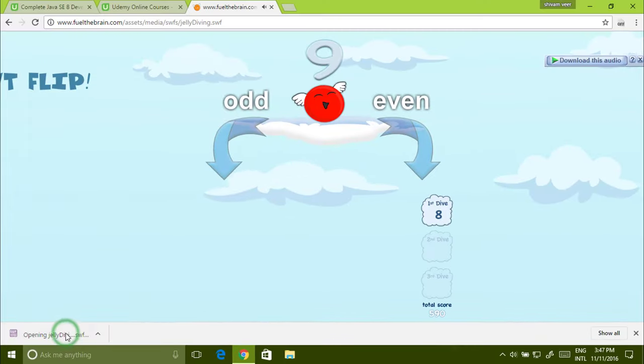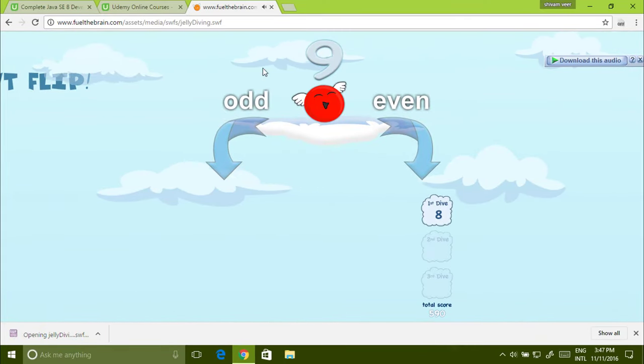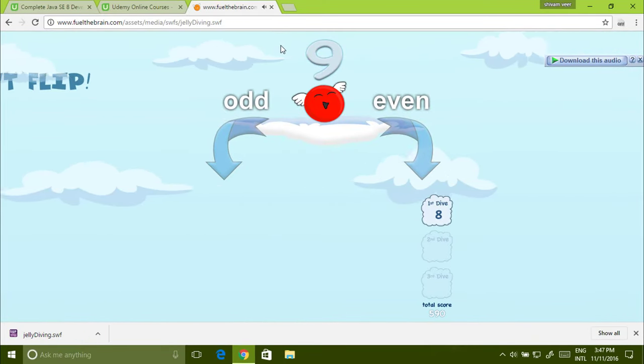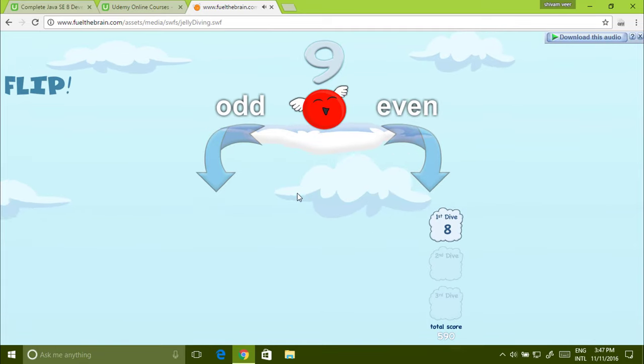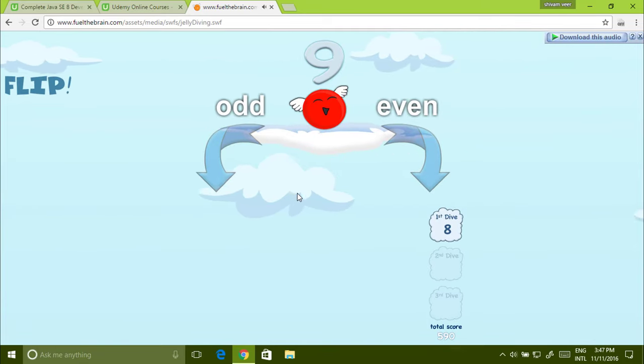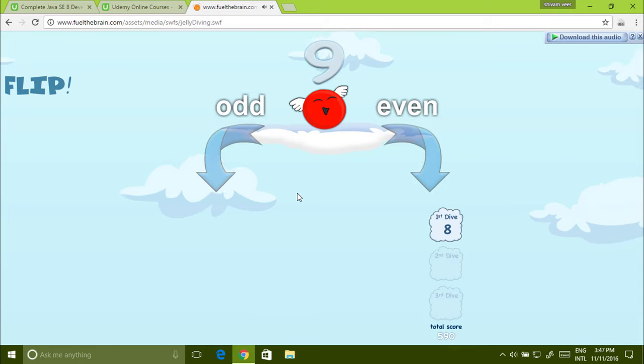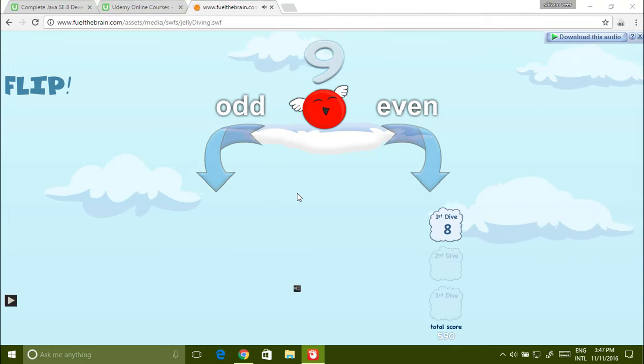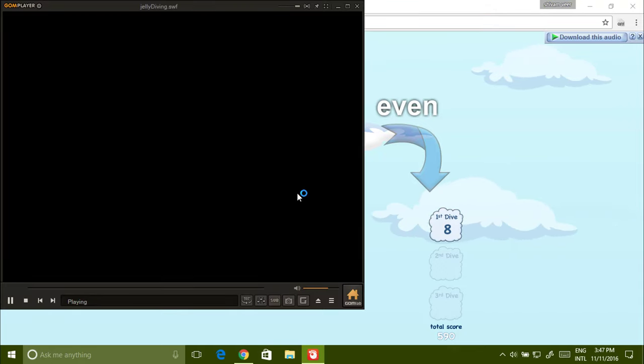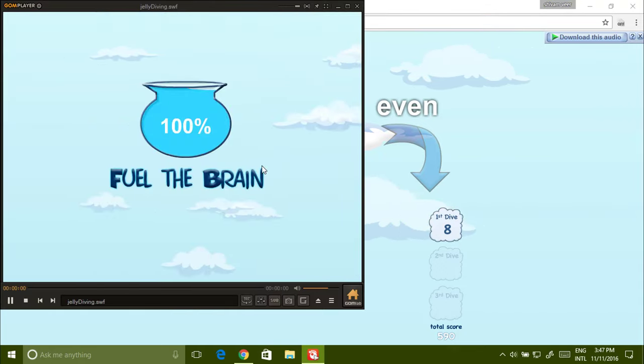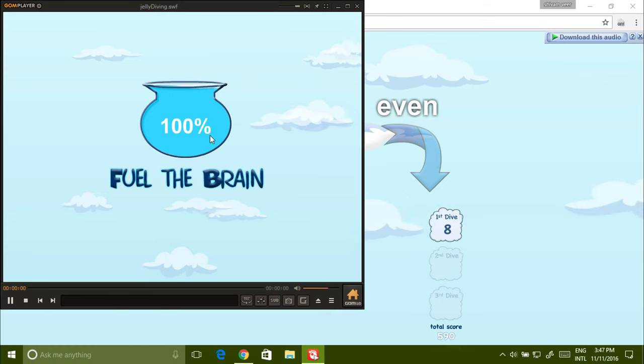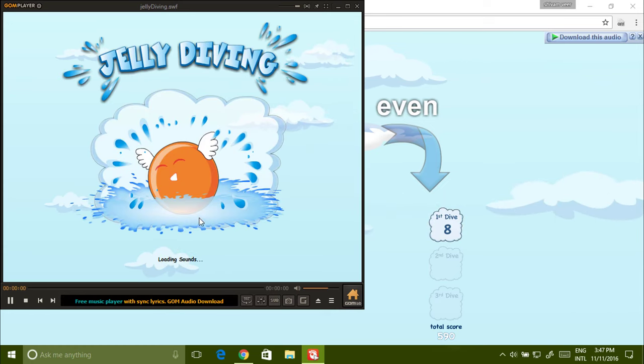You have to find a SWF player, or you can play this in Google Chrome. See, game is loaded. You can play.